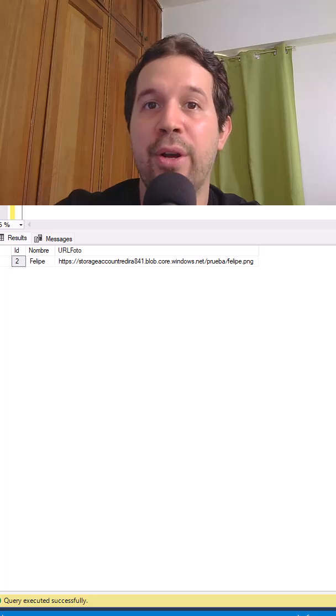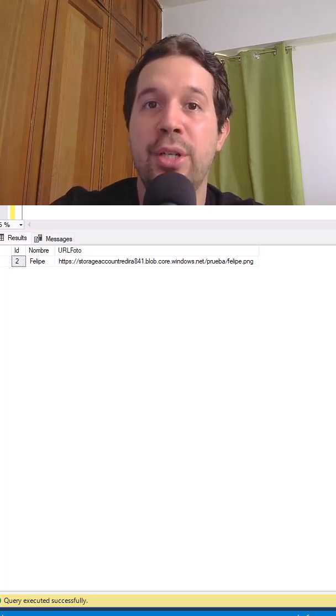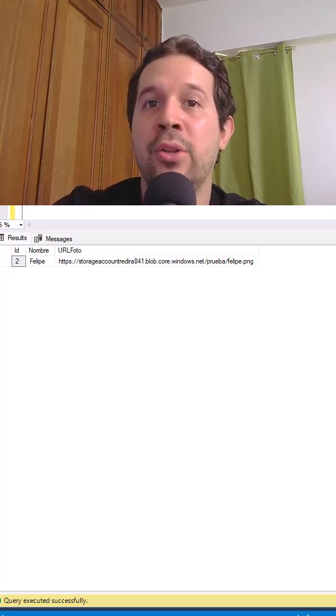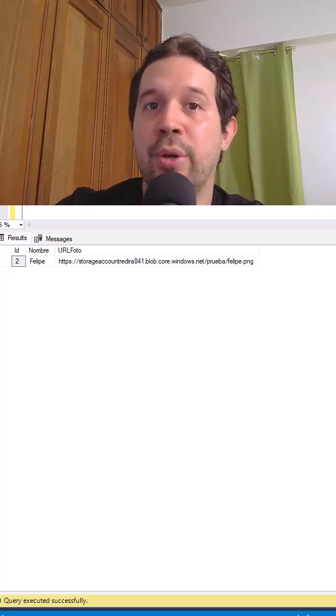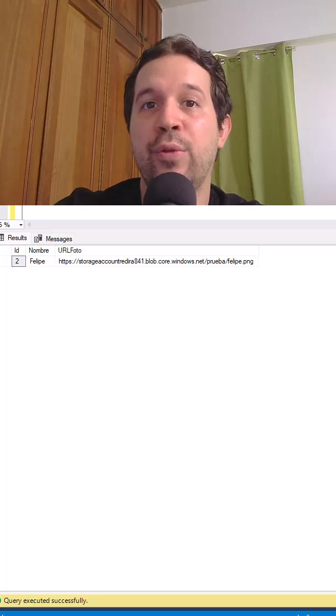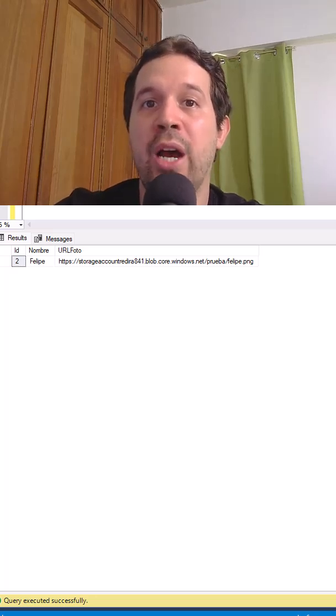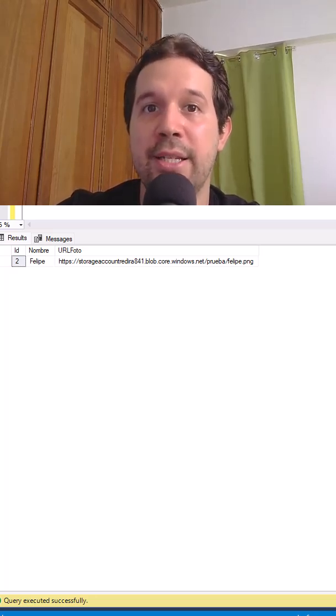Therefore, either both operations succeed or none of them do. We cannot use SaveChanges for this. We have to use BeginTransactionAsync.